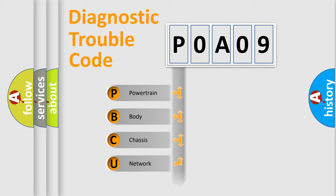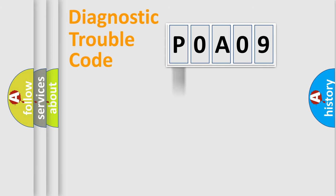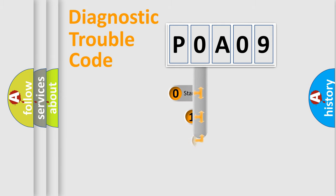Powertrain, body, chassis, network. This distribution is defined in the first character code.